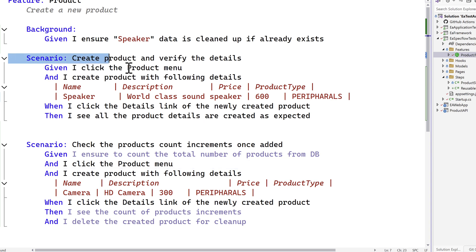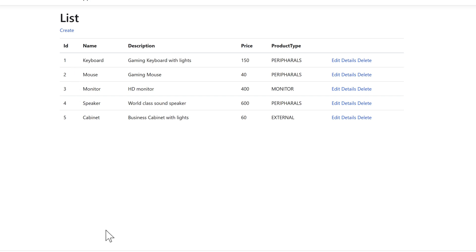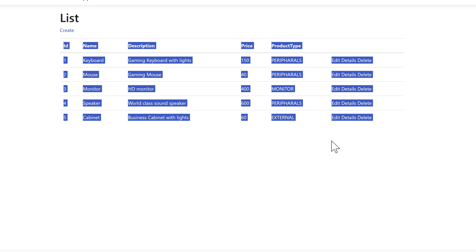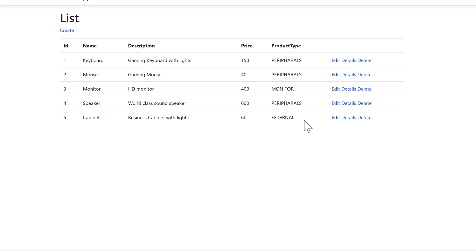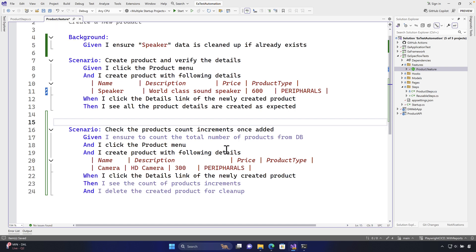Every time you add a product, it gets added to the application. But what if the product list grows to more than 50 or 70? You can't query each item in the UI — especially with pagination across three or four pages. You'd have to click through each page and collect all elements into a collection just to get the count. That's really cumbersome. Instead, you can go directly into the database, query it, and see how many records exist after adding a product. That's the database testing approach.